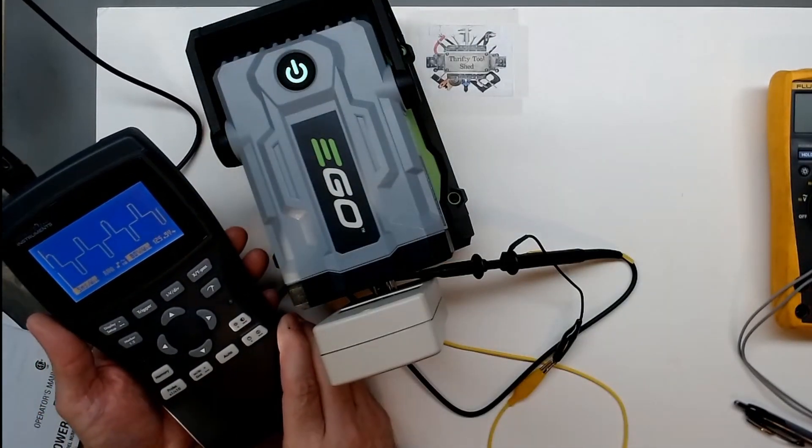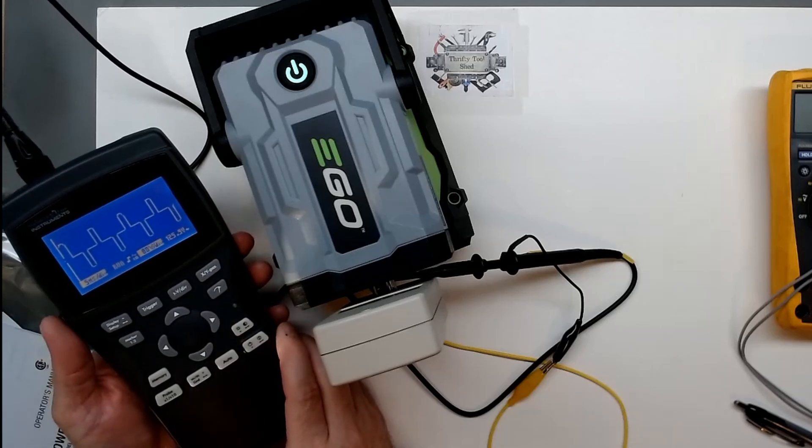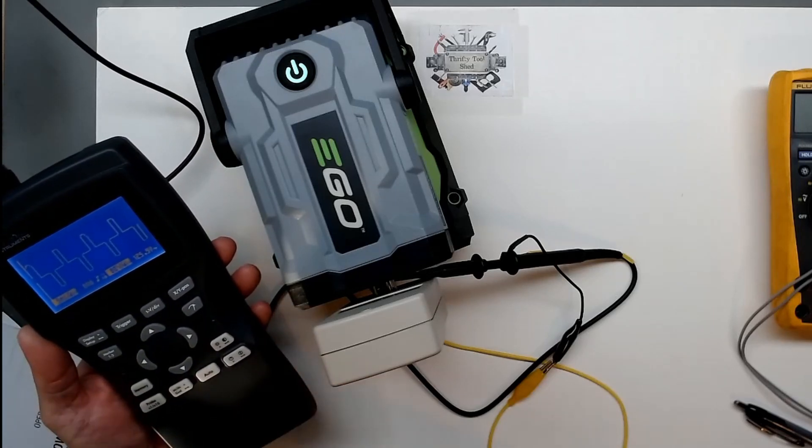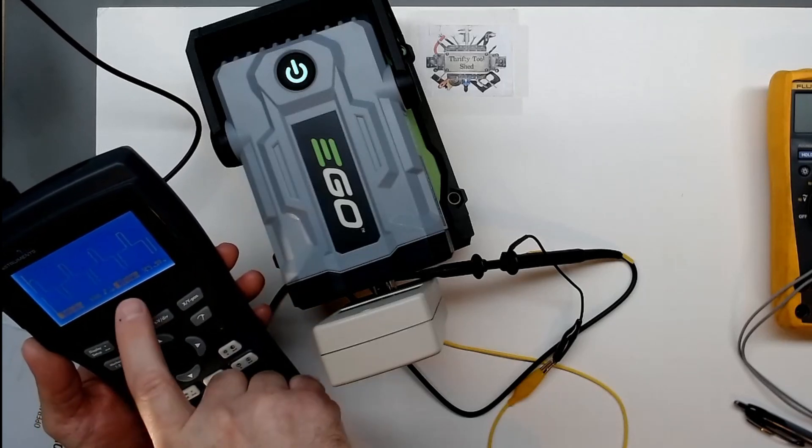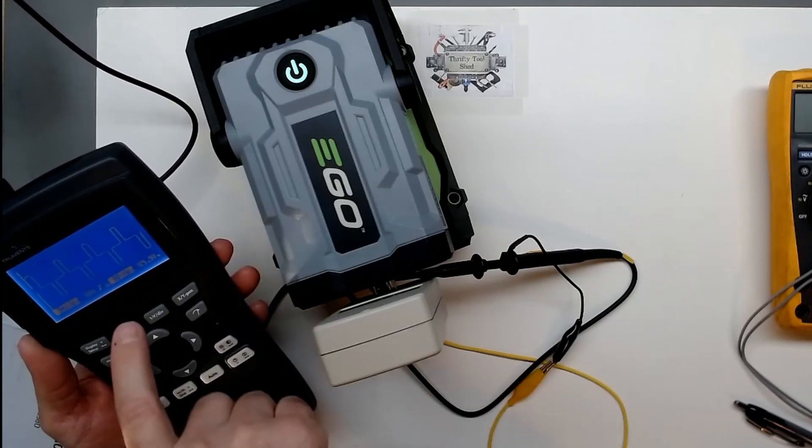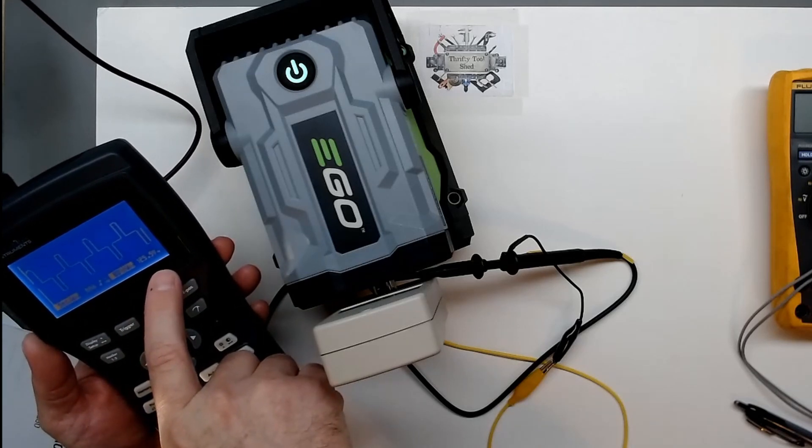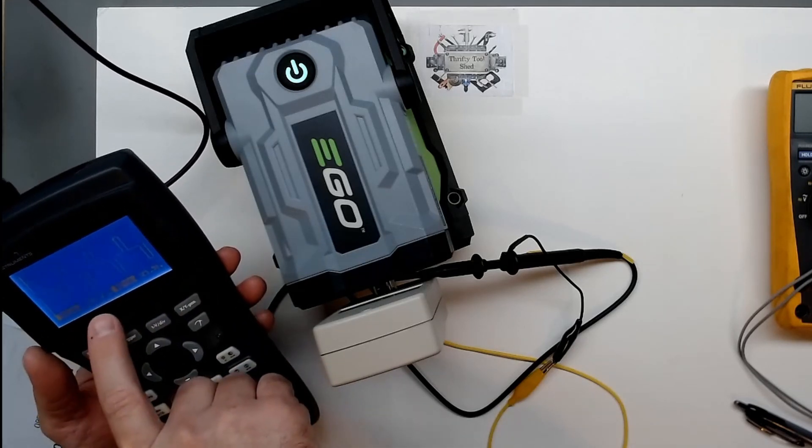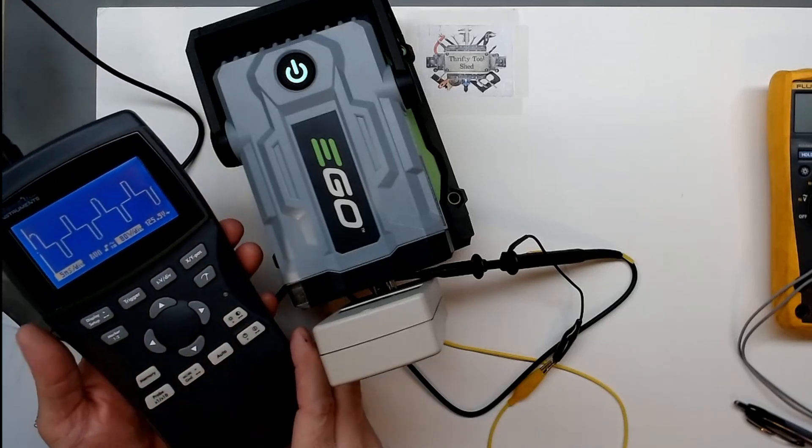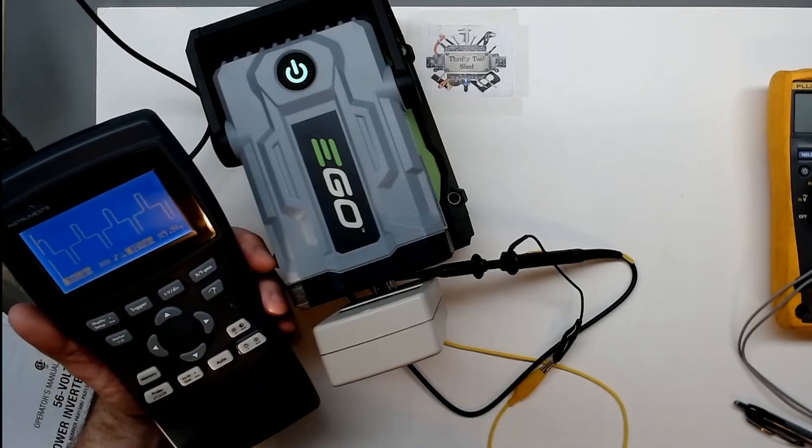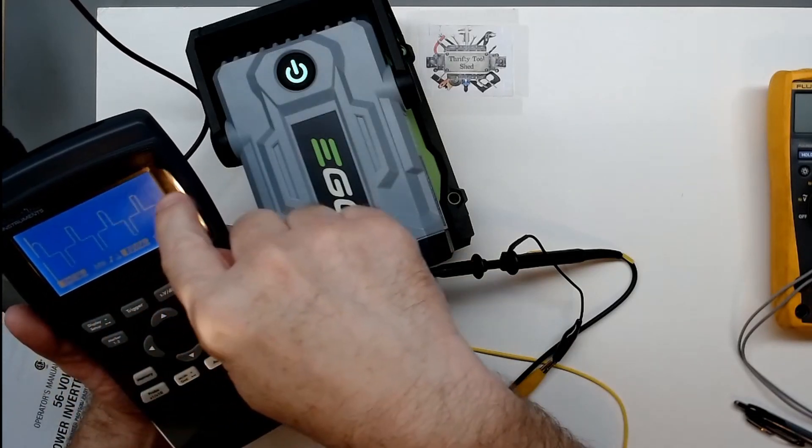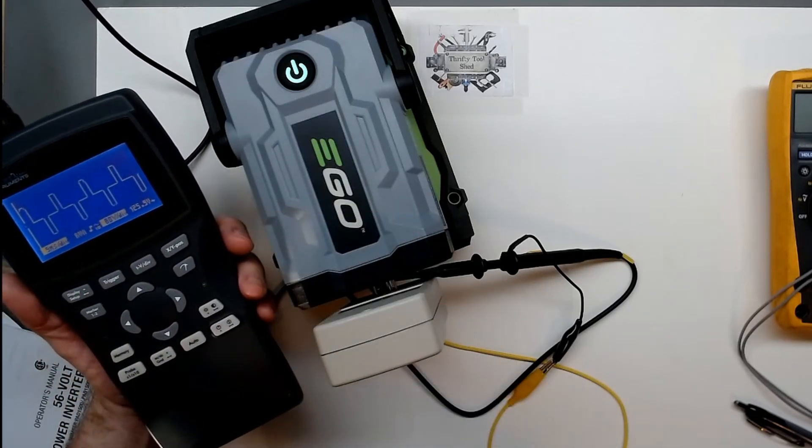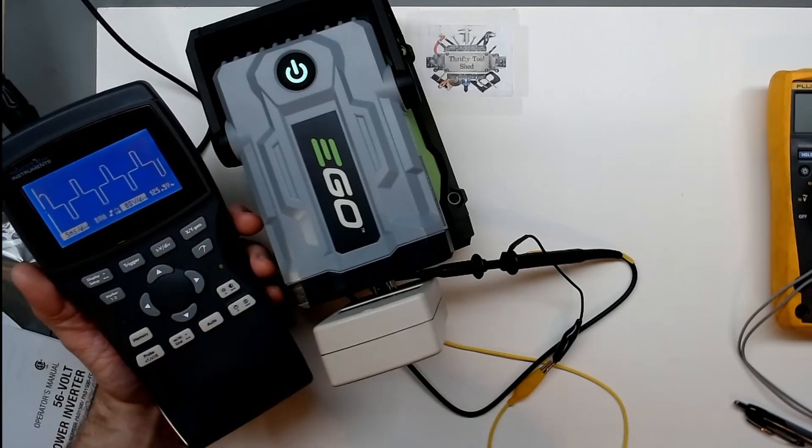Wow, that is very square. We're showing it at the times 10 probe here set up. We're showing 125 or so AC volts, five milliseconds per division which you can't see the divisions on camera I know. But we see that we have a very very square wave here. It's not even a modified sine wave at all, it doesn't step much at all.